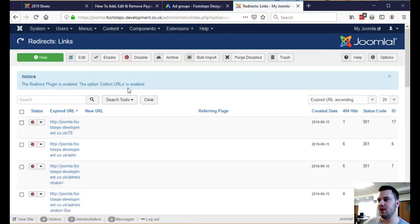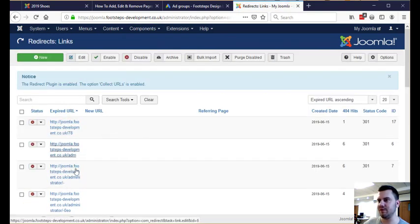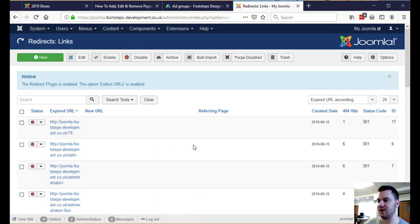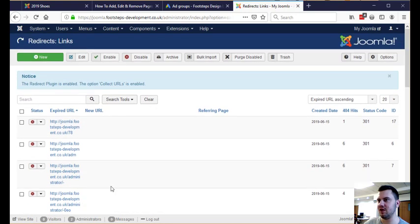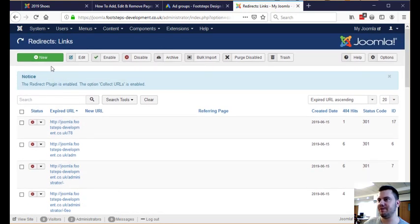this is actually going to show you all of the places where people have gone to the wrong URL basically, just to flag up any potential places you might want to redirect. But we know the one that we want to do.